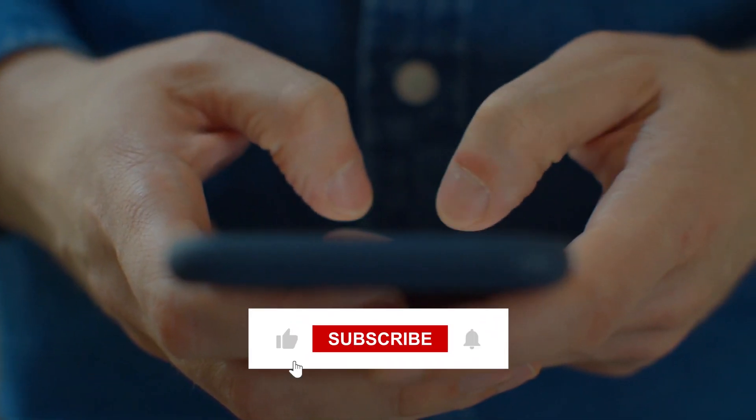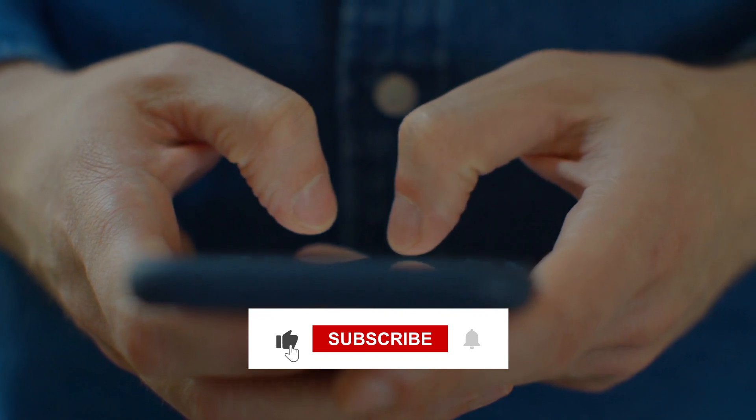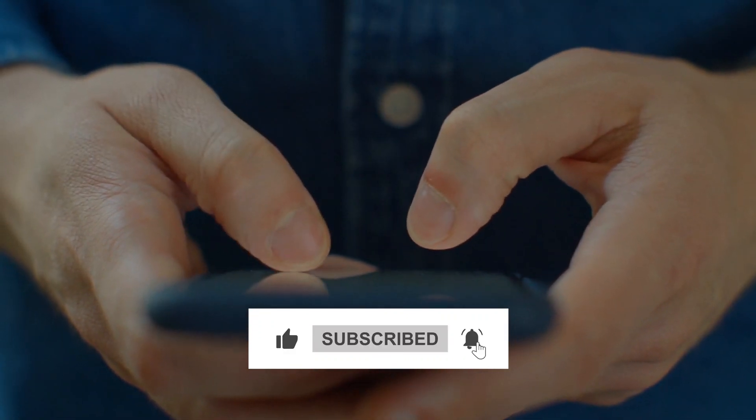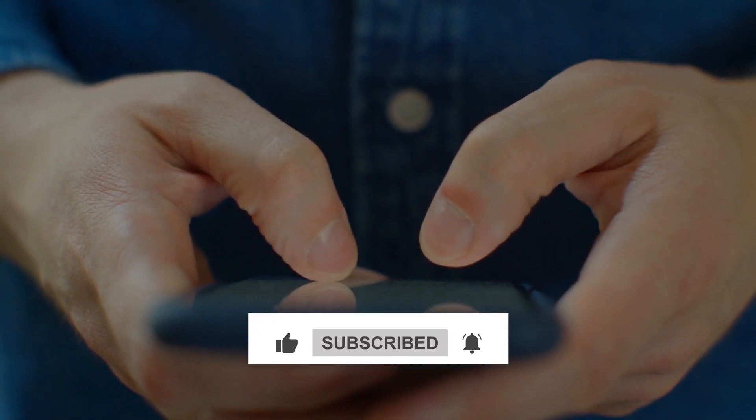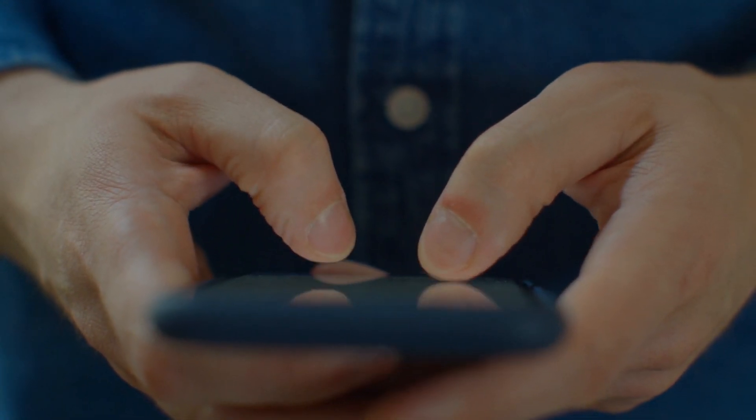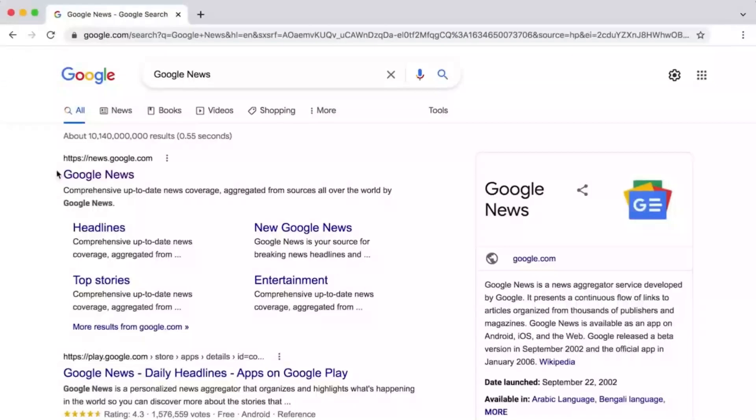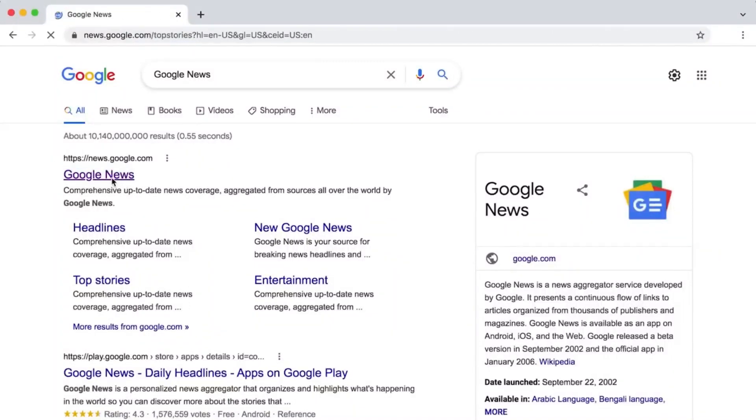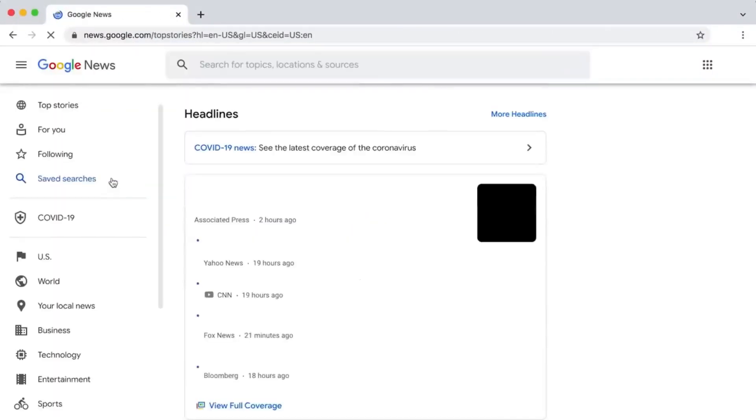Before we start discussing in detail, please subscribe to our channel and press the bell icon as well. Now let's talk about the first thing you need to do to make the $589 per day.